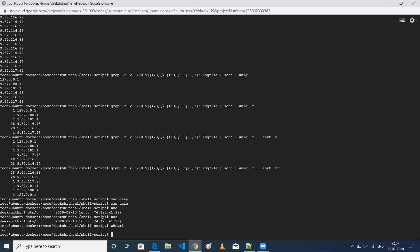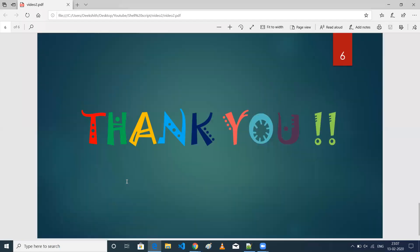That's all for this video. If you like it, please share and subscribe. Thank you so much. Have a good day.